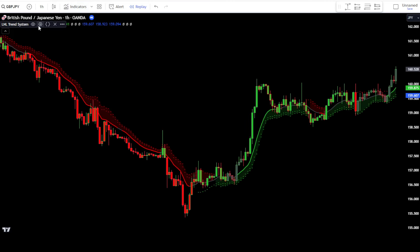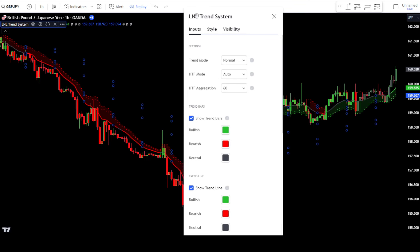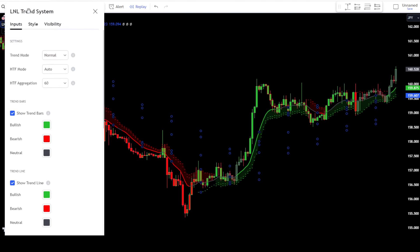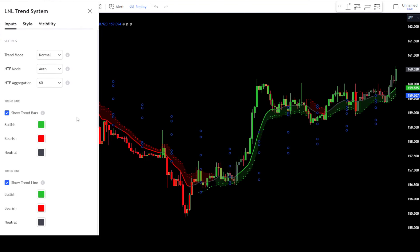Now go to the settings tab of the LNL Trend System indicator. In the input tab, there are several settings you can adjust. You can change the settings for trend mode, HTF mode, and HTF aggregation according to your needs. However, for this video, I will stick to the default settings in this section.